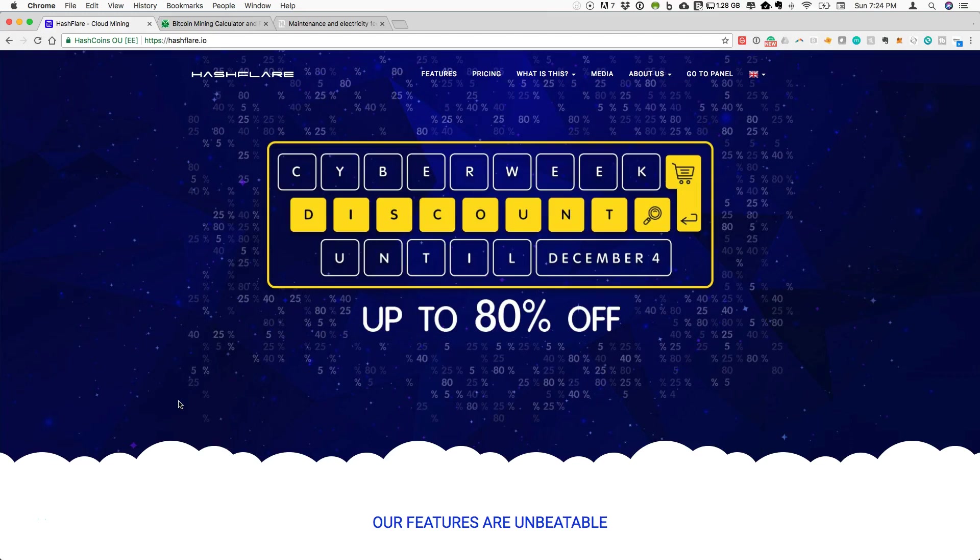Hey guys, welcome to CryptoCommand. Today I wanted to share the progress that I have made using Hashflare as a cloud mining service.